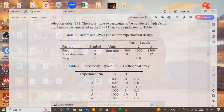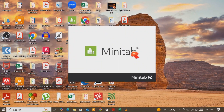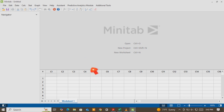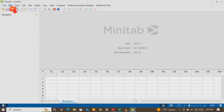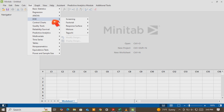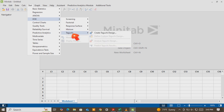Let me show you how to define this using Minitab. The first thing is to open your Minitab. When you open Minitab for the first time, the window looks like this. From the top menu bar — File, Edit, Data, Calculate, and Stats — you have to go to Stats, then go to Design of Experiment, then Taguchi, then Create Taguchi Design.